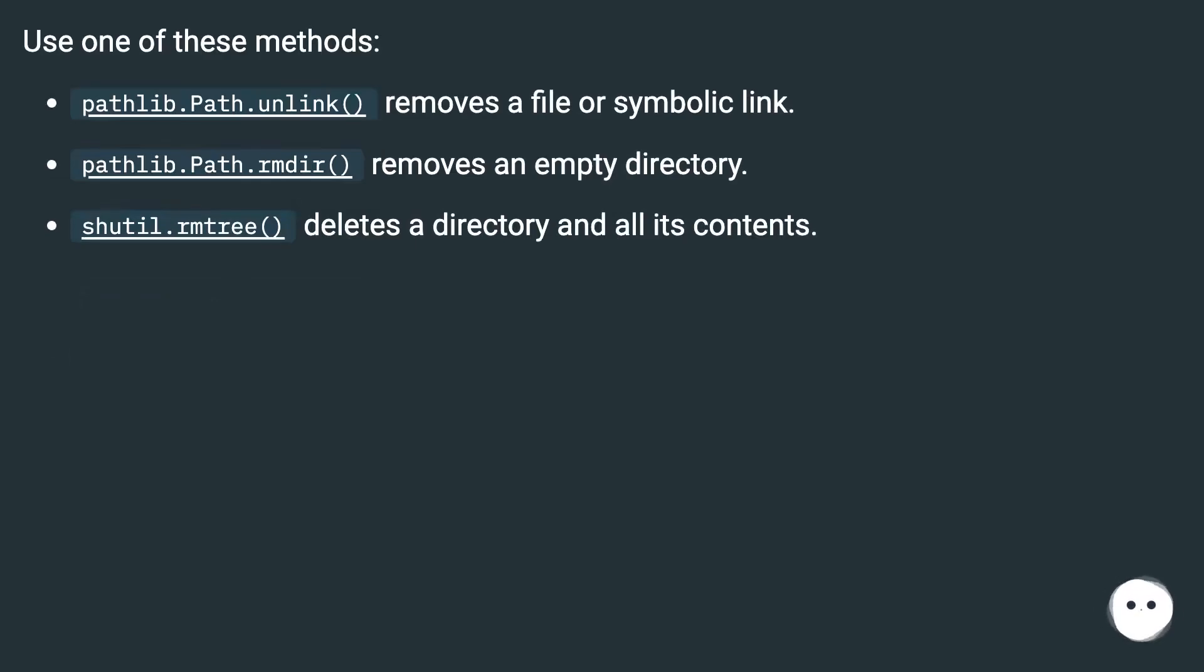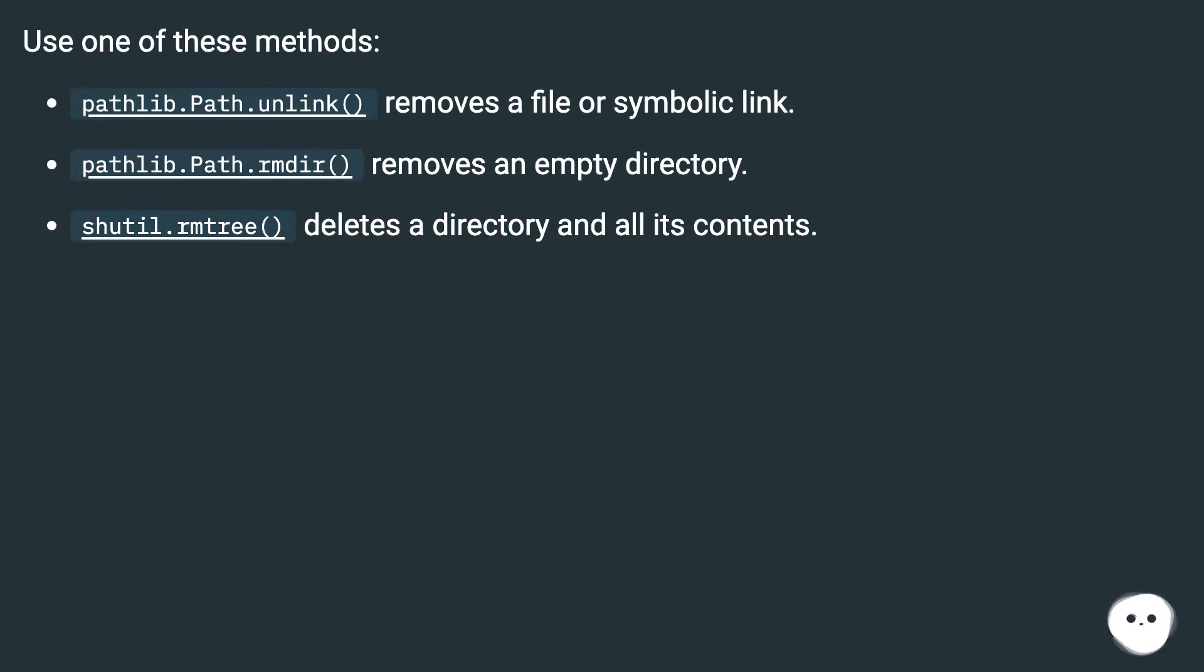Use one of these methods: pathlib.Path.unlink() removes a file or symbolic link. pathlib.Path.rmdir() removes an empty directory. shutil.rmtree() deletes a directory and all its contents.